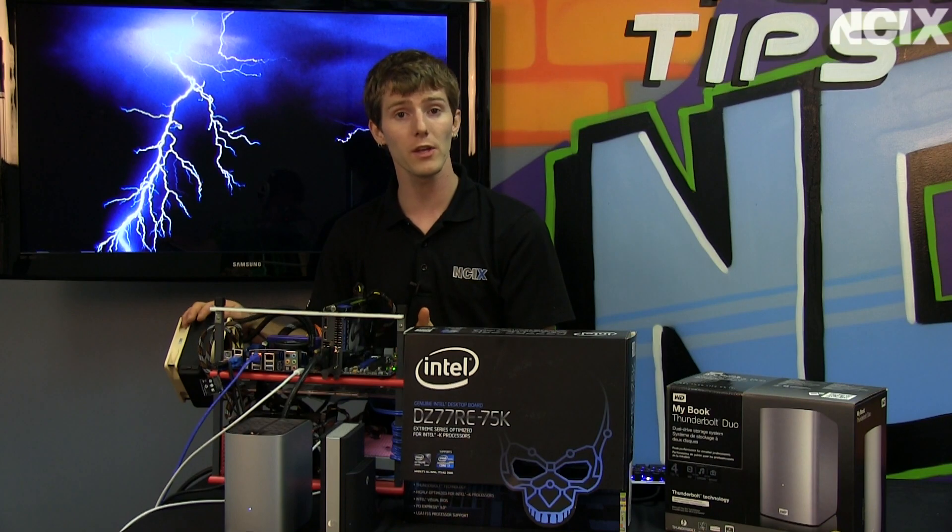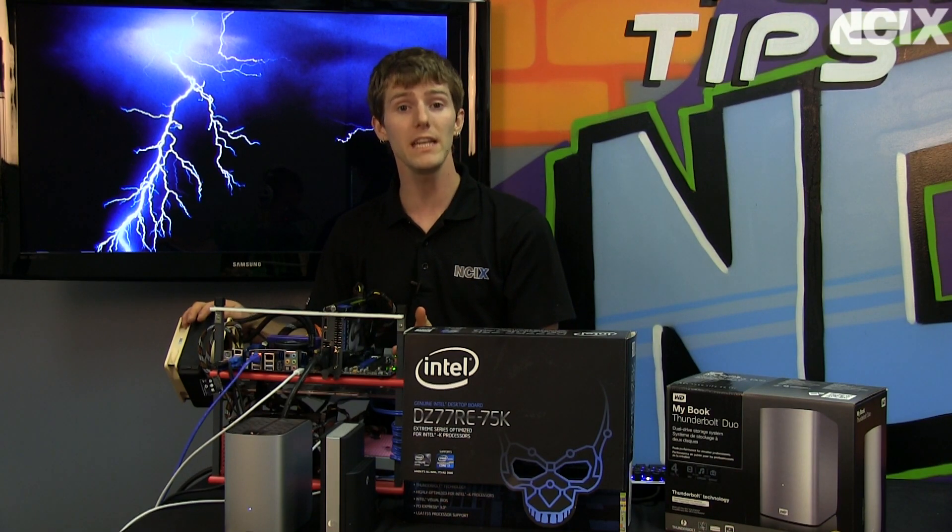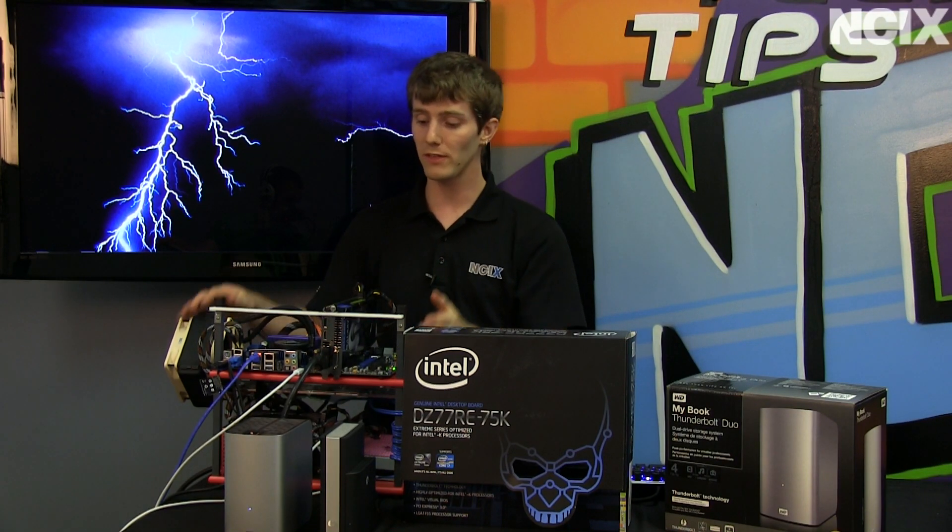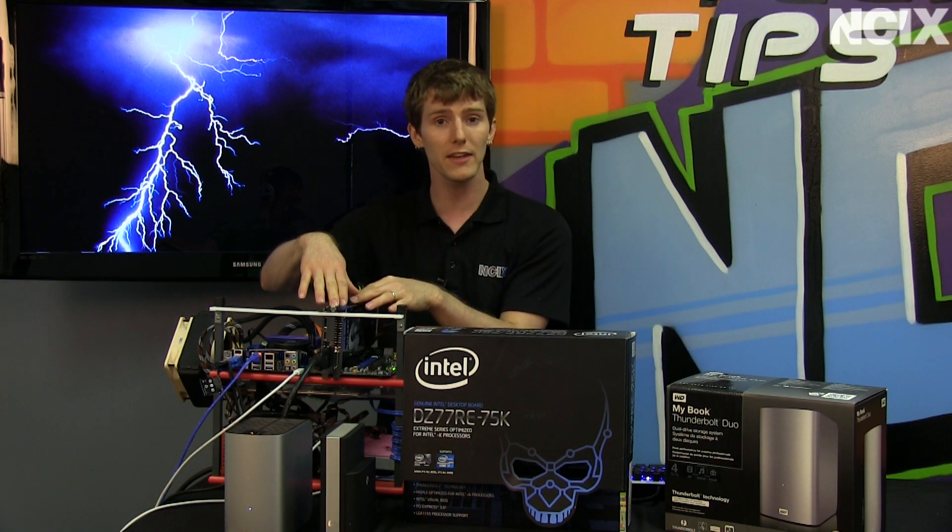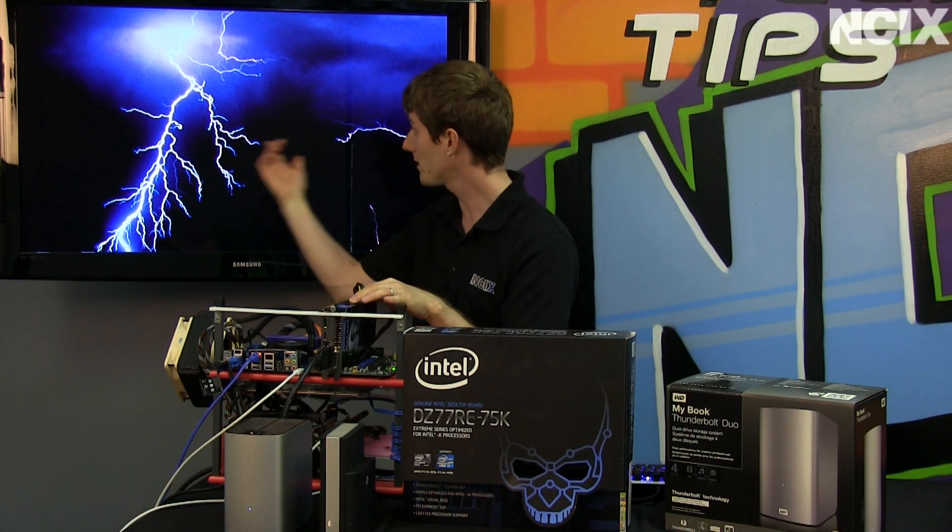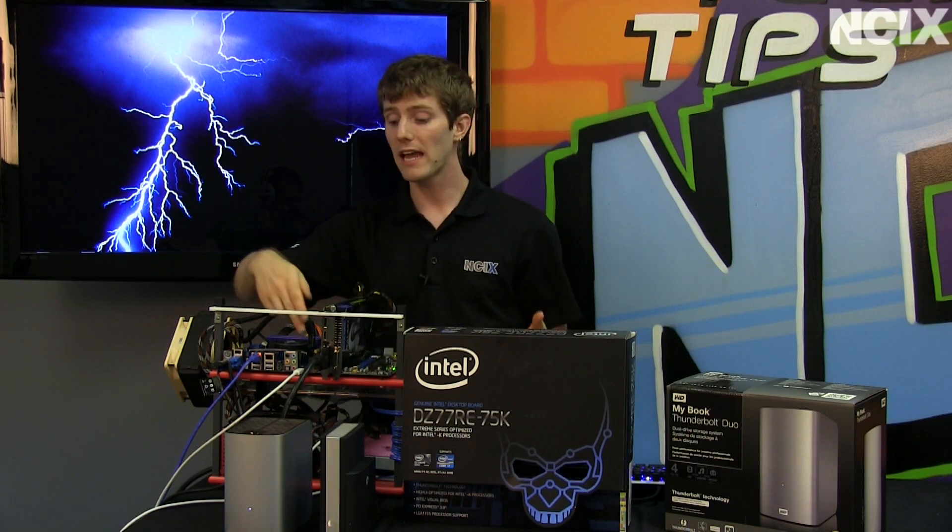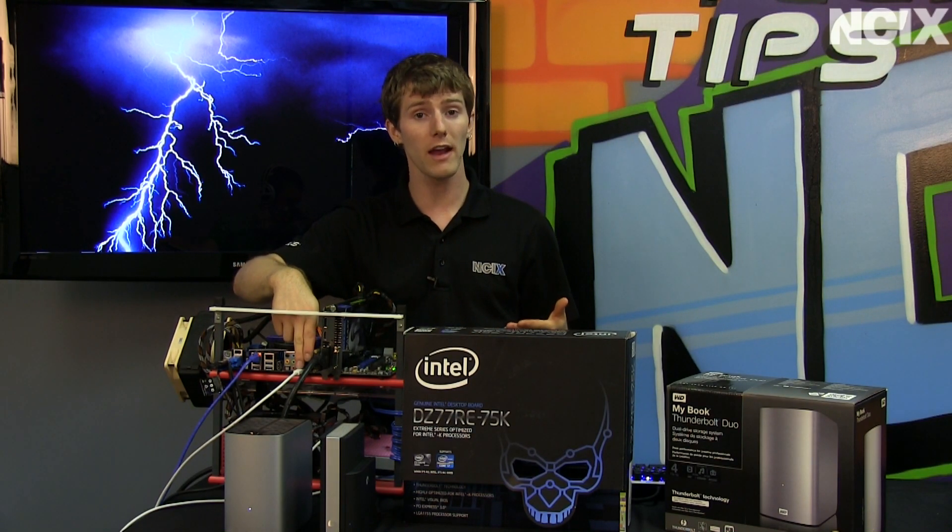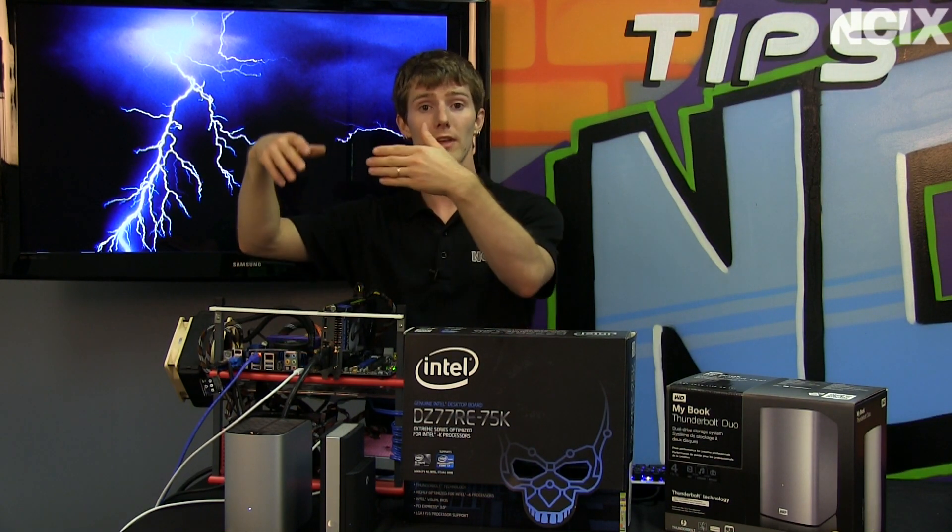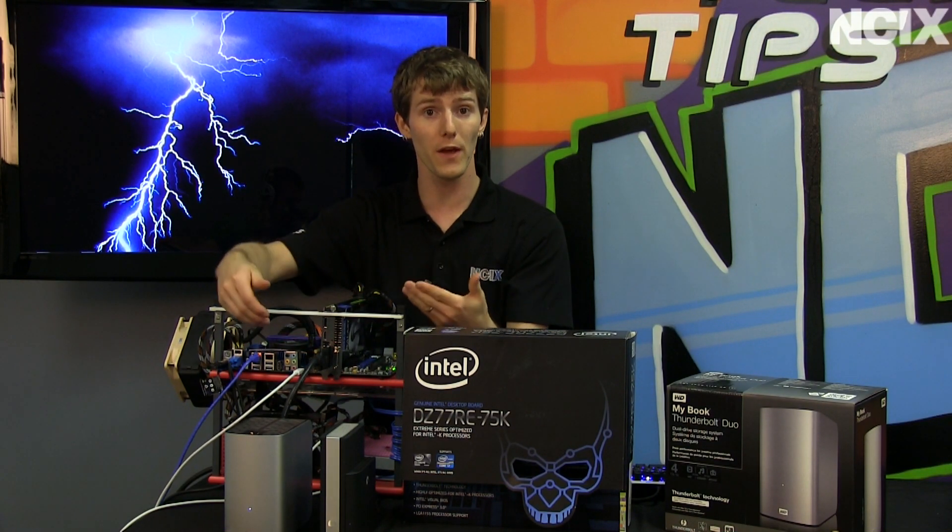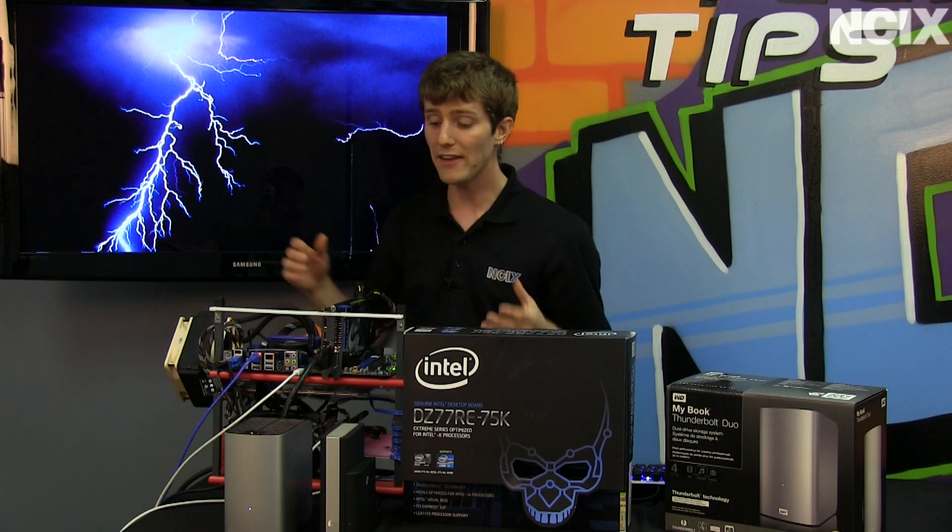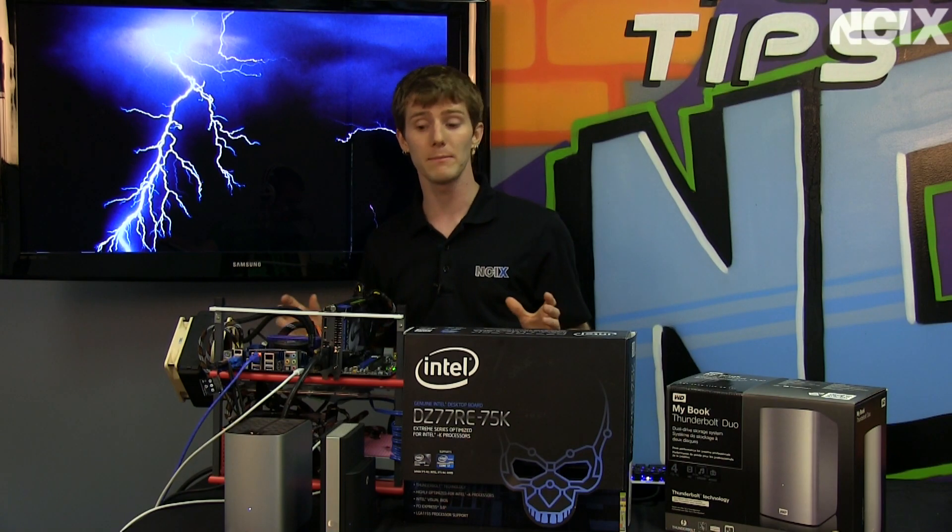It does support the onboard video features, which means you can have your dedicated graphics card running, which you can see we have, you can have your integrated graphics running, which is needed for Thunderbolt, and you can do it at the same time.